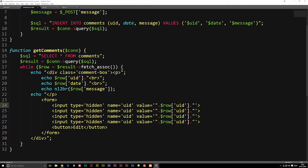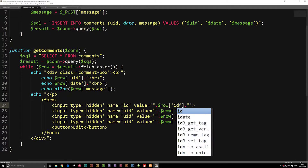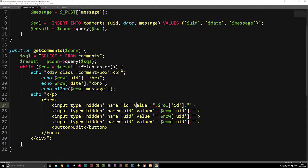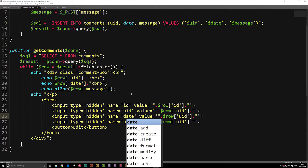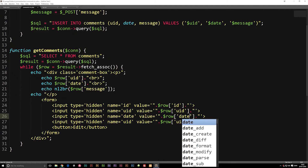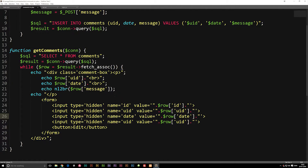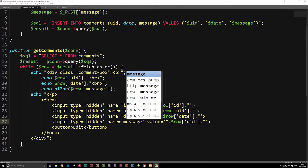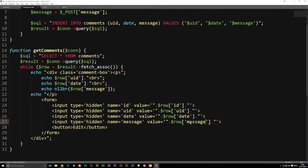The second input we're going to keep as UID. The first one we're going to set to ID because we want the ID of the user — so inside $row we'll say ID. Inside the third input, we want to copy in the date and change it inside our $row as well. And in the fourth one, we need to include the message, so we say message and paste it inside our $row.